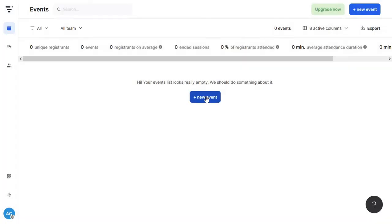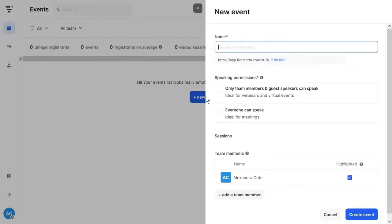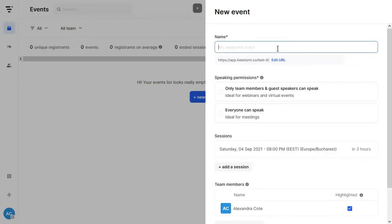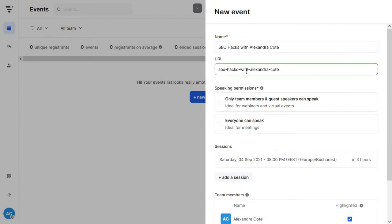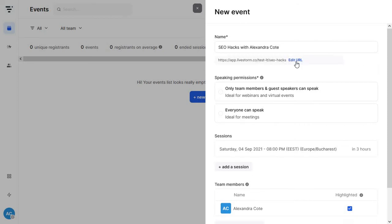Just click on new event and I'm going to add in here a catchy name like SEO hacks with me and then you can go on and change the URL to just make it more user-friendly and this is also good if you want to remember it later on.